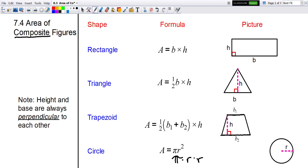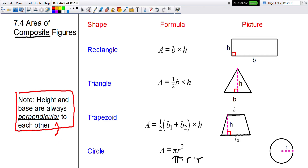A quick note: remember that the height and base are always perpendicular, meaning they are 90 degrees — a perfect right angle. On a rectangle the base and height form a 90-degree angle. On a triangle the height and base form a 90-degree angle, and the same for a trapezoid. It's not the slanted height of a triangle or trapezoid — it's the perpendicular height to the base.